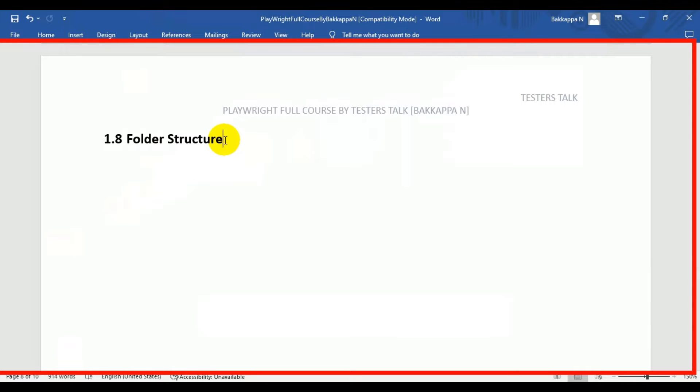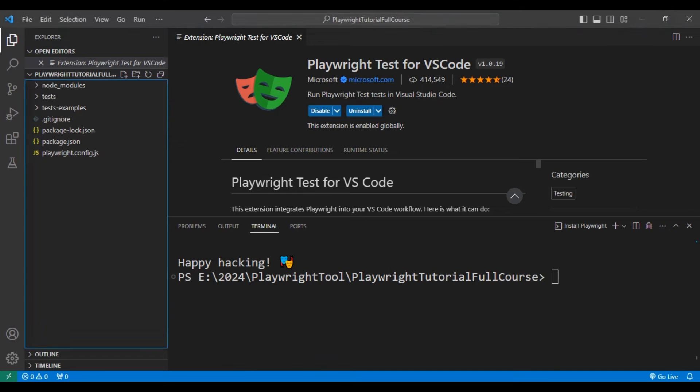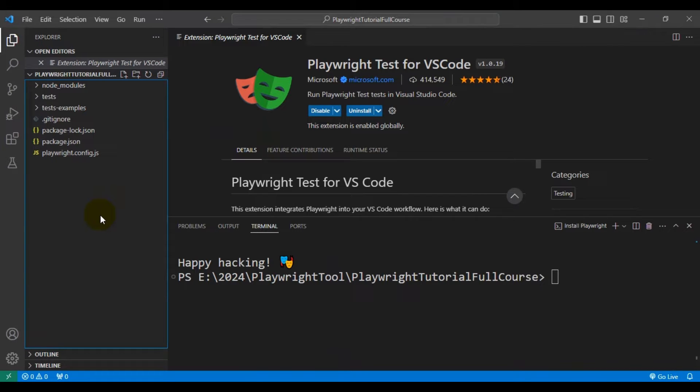In this Playwright tutorial, we are going to see the default Playwright folder structure. So let's navigate to VS Code. This particular installation we have done in the previous Playwright tutorial. So let's look at all the folders and at a high level we will see what exactly it contains.